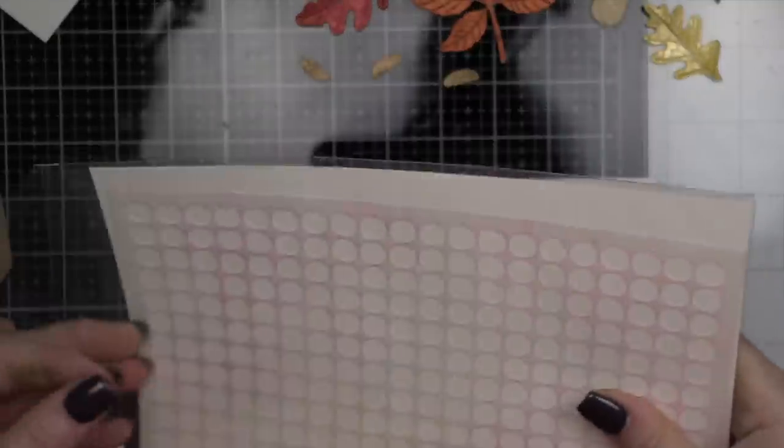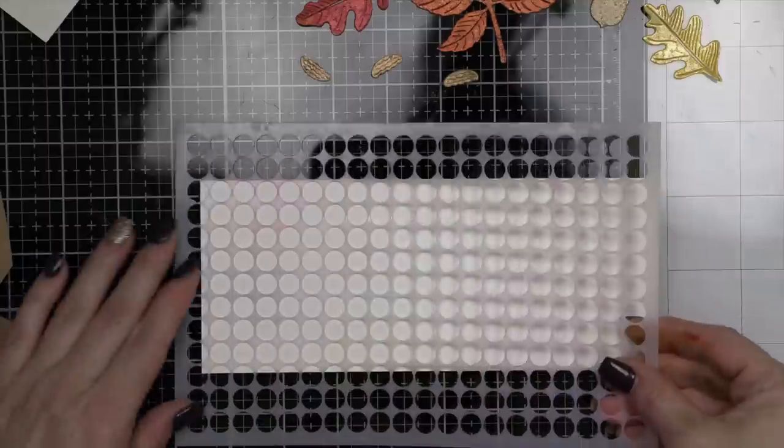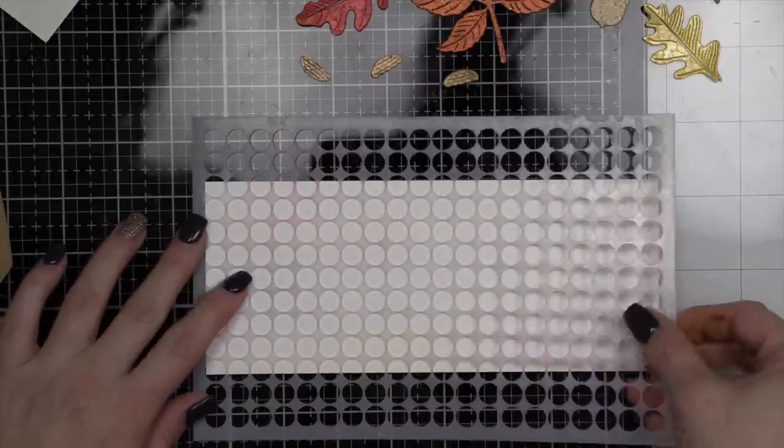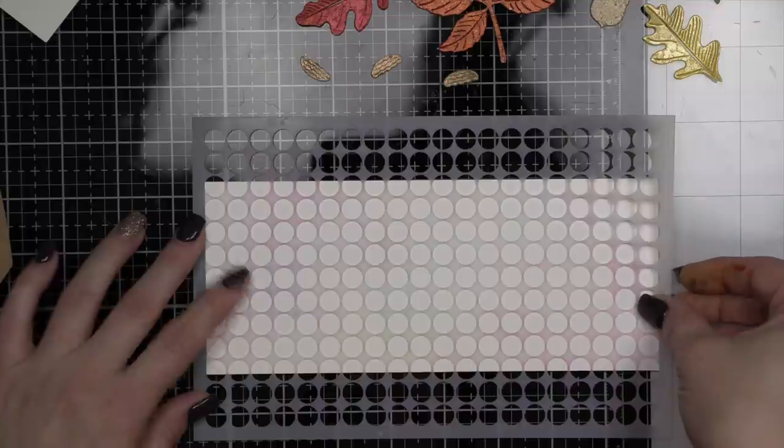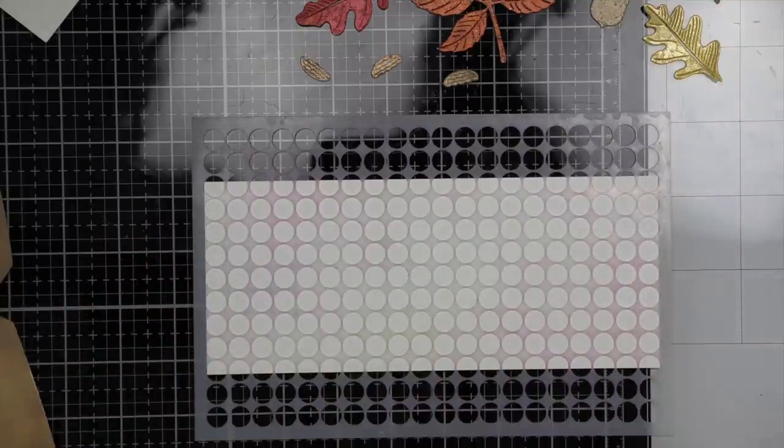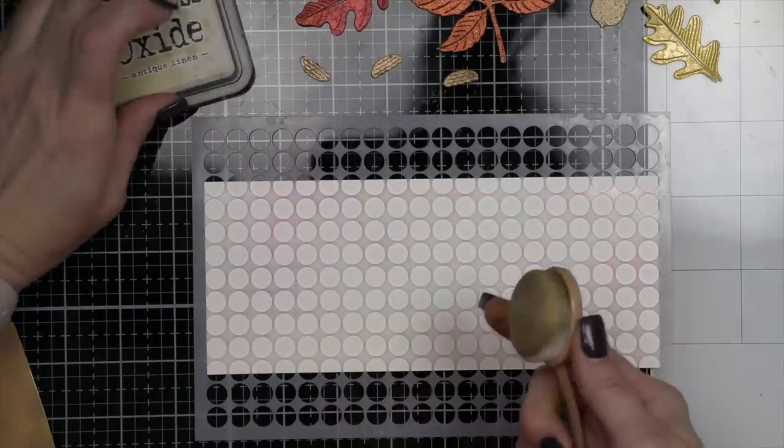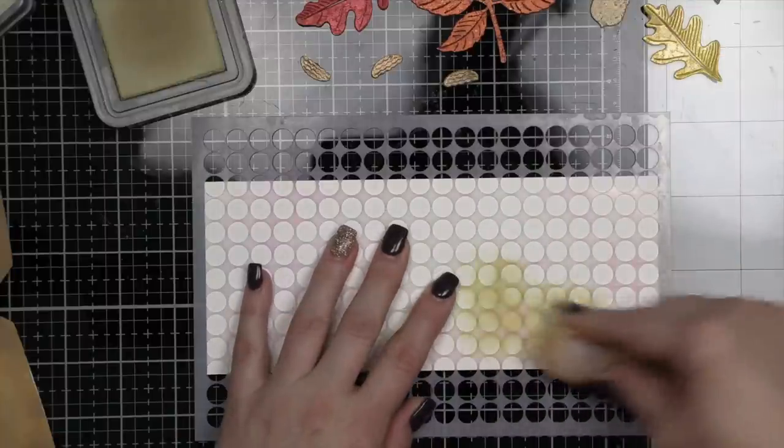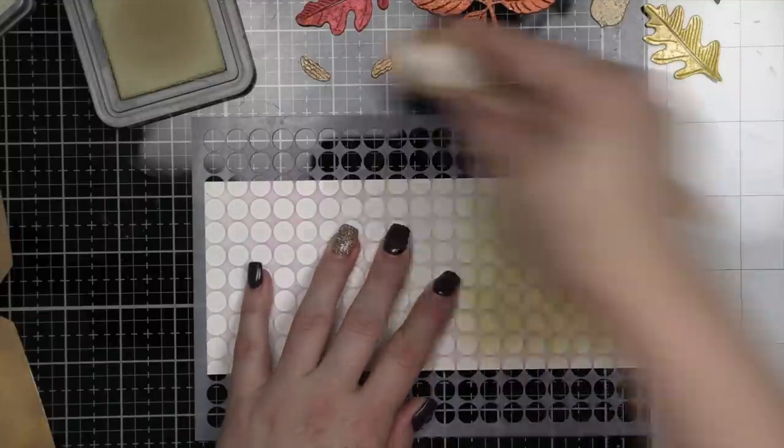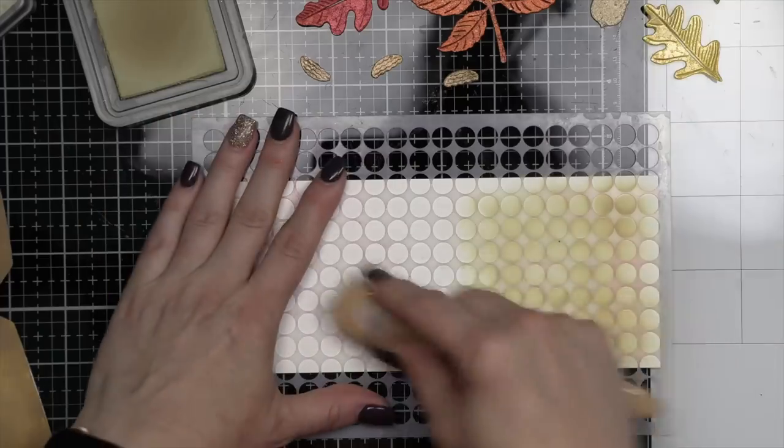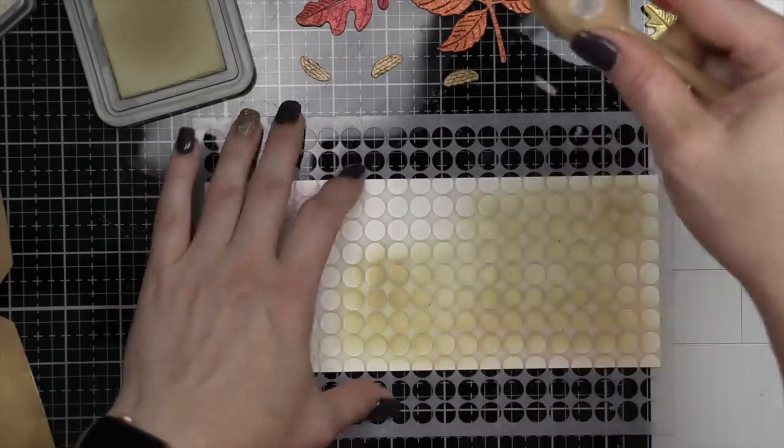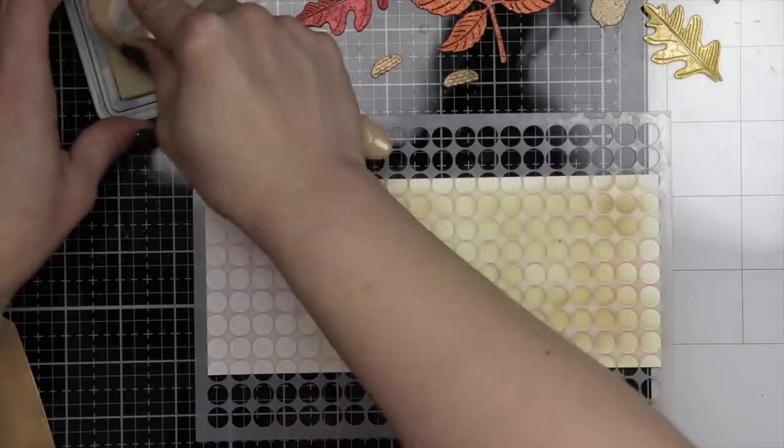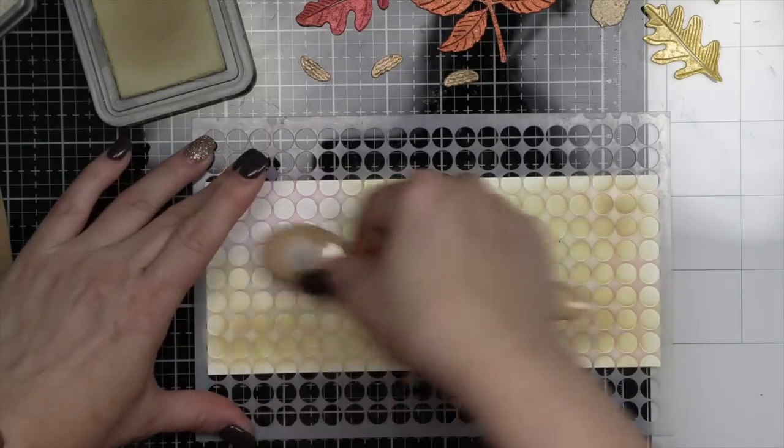So while the images we're going to be using for our card are super beautiful, I think it's very important to make your background interesting and a nice supporting cast, if you will, to really set off the images and the tags we're going to be adding to our card. I'm going to take some Distress Oxide ink in antique linen and the bubble wrap stencil from Simon Says Stamp and we're going to ink up our background panel. You might notice I'm not going all the way to the edge of the panel and that is on purpose. I definitely want this to be super imperfect just like everything else on our card.